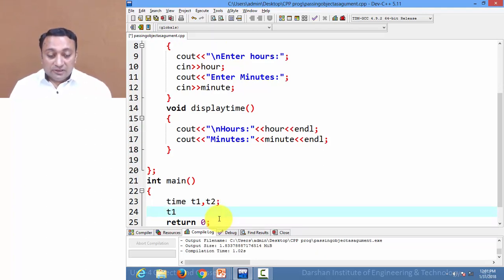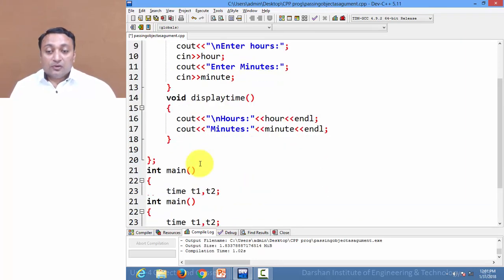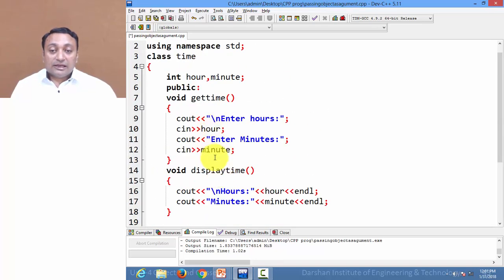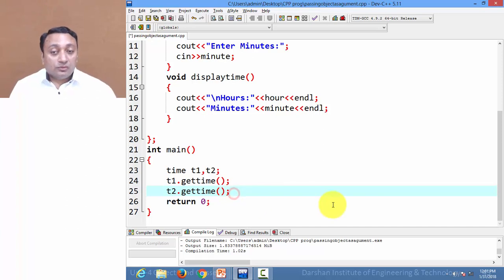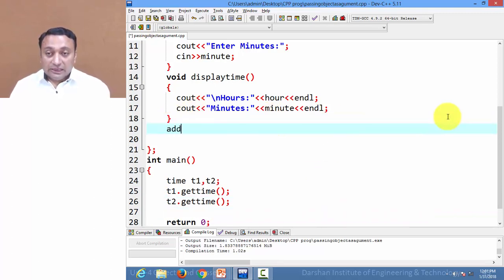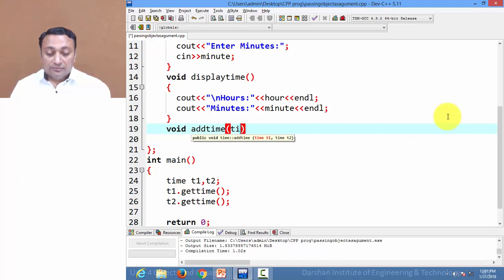I am calling t1.getTime, which will get the time in hour and minute for object t1. Then t2.getTime will get the time for object t2 in hour and minute. Now suppose we want to add hour of t1 and t2, and minutes of t1 and t2. So let us create a function addTime — currently it returns nothing — and we pass time t1 and time t2 as objects of class time.